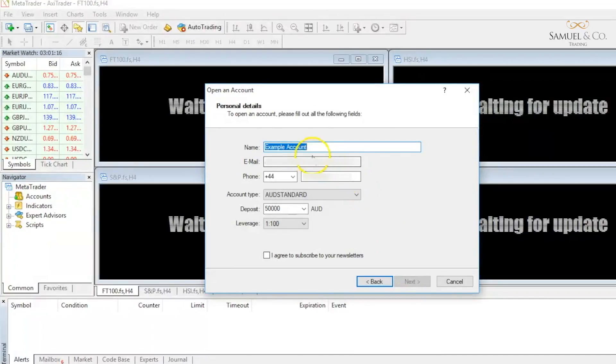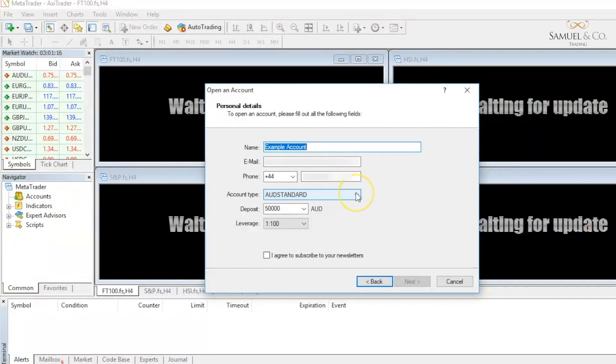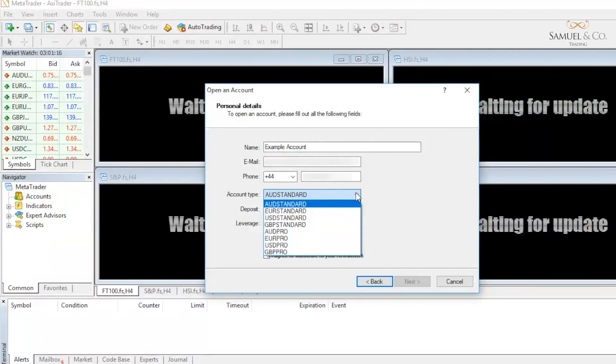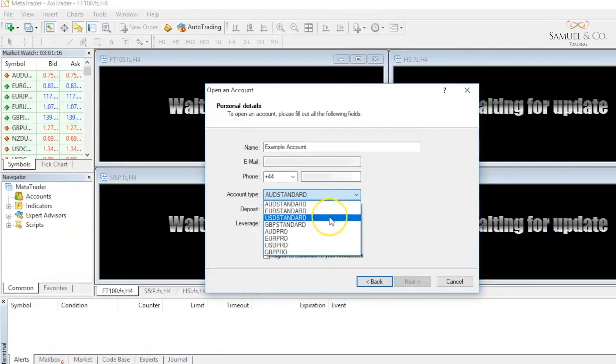I'm going to call this account example account and type in some personal details. I like to trade in US dollars. It makes life a bit easier for us in terms of making our risk calculations if we are trading in dollars.